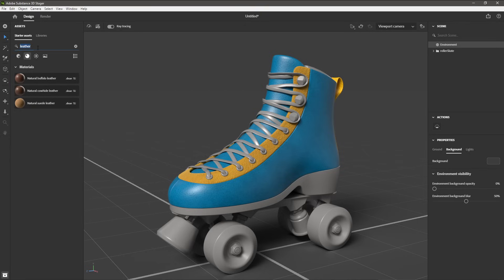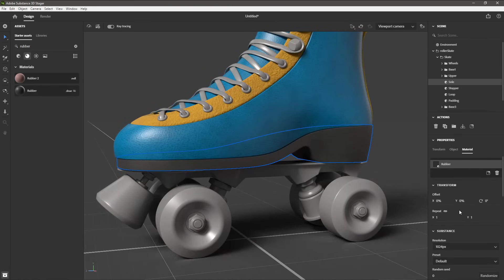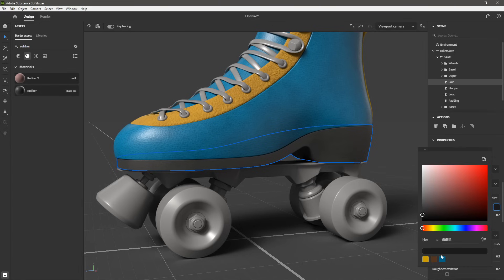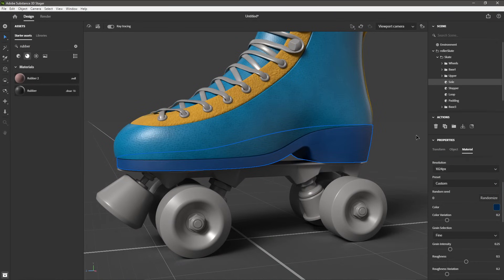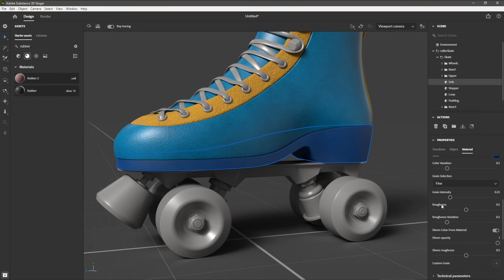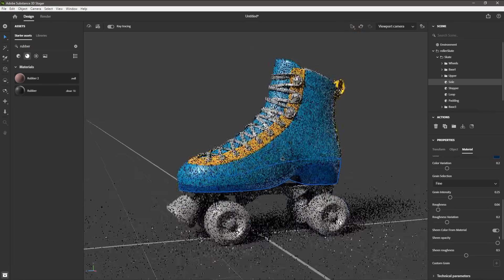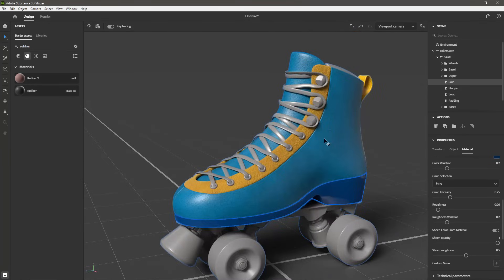Next, I'm going to come back to my starter assets and search for a rubber material. Here we have this rubber material — I'm going to left click and drag and drop it to the sole of the boot. The material is applied and the Properties panel is updated. I'm going to scroll down to the color and choose a new color value — this time starting with blue, making it a little more saturated and slightly darker. Another option I'm going to change is the roughness parameter. The roughness controls how reflective a surface is. If I decrease the roughness, I'm making the material more smooth and we start to see more reflections in the surface.